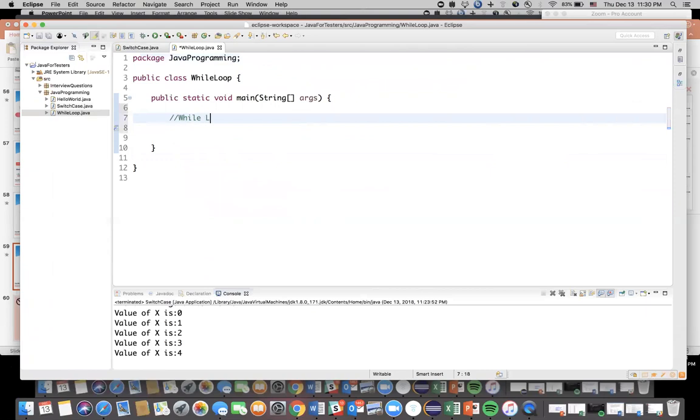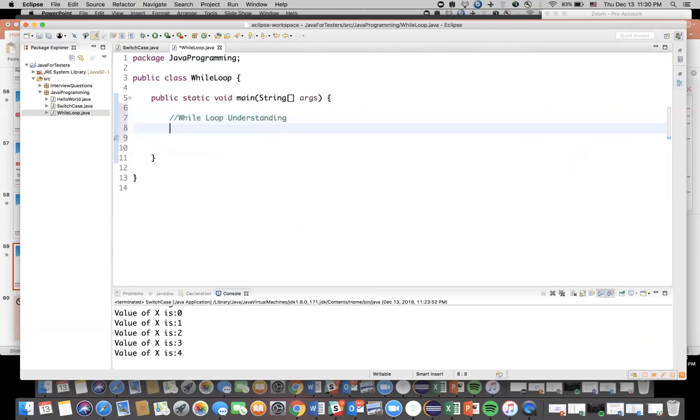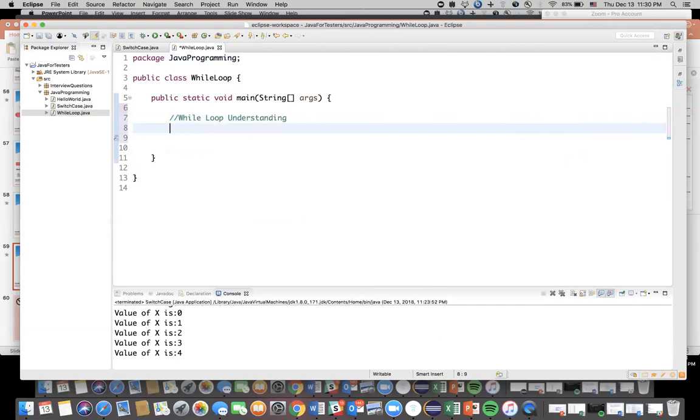So this is our main method and inside this main method we're going to write directly a while loop. So just a comment: while loop understanding. Now as I said, if you try to write while like this it's not going to understand because Java is case sensitive. You need to make sure you are writing exactly in the same keywords in a small case. So let's say while. See, the moment I wrote while in small letter the color of that particular while changed automatically because it's a keyword.